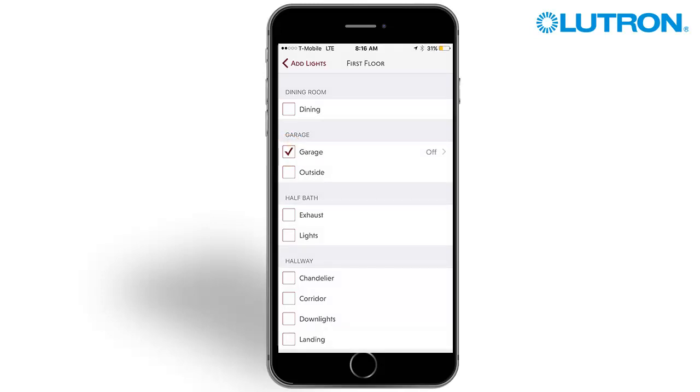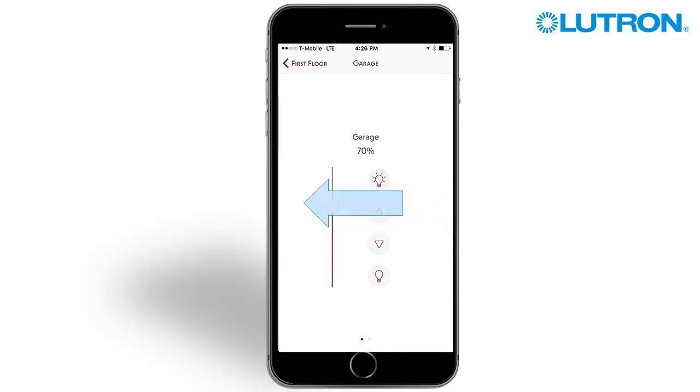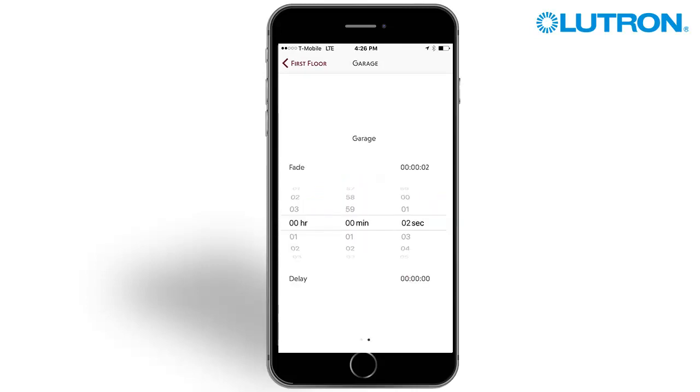Notice how the level is set to off by default? Use the slider to change the zone level, and then swipe left to change the delay and fade time for the event.